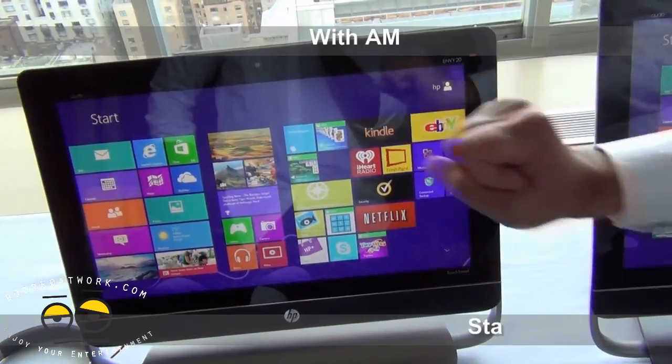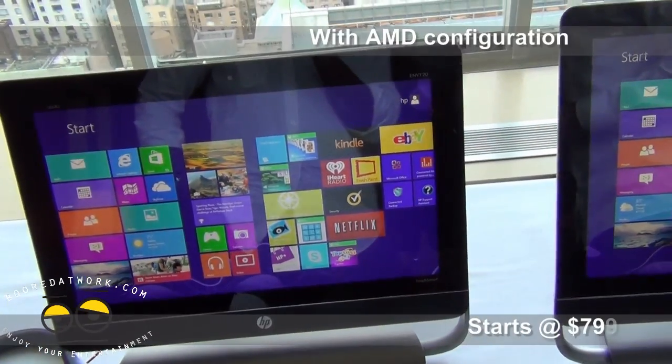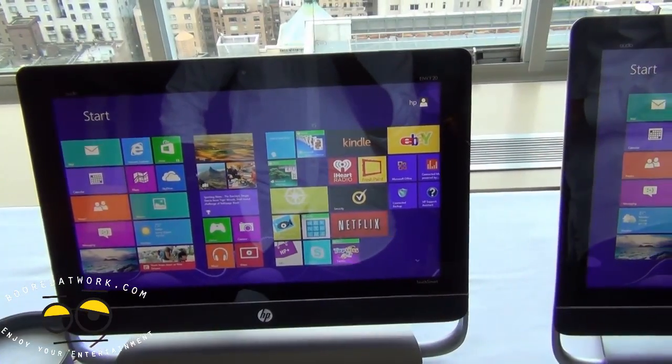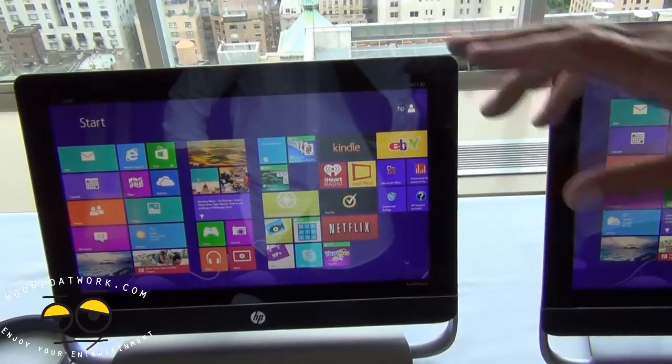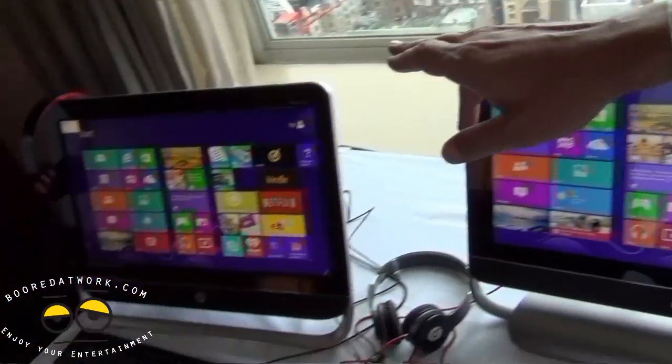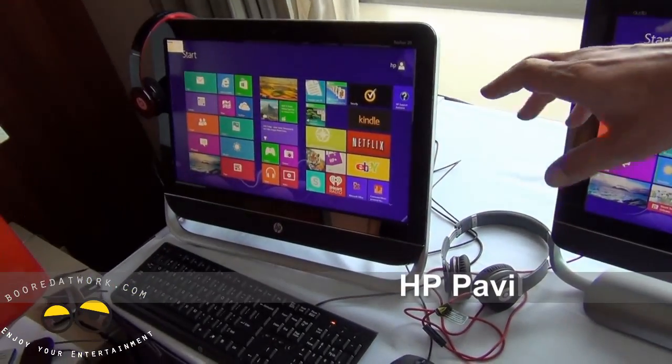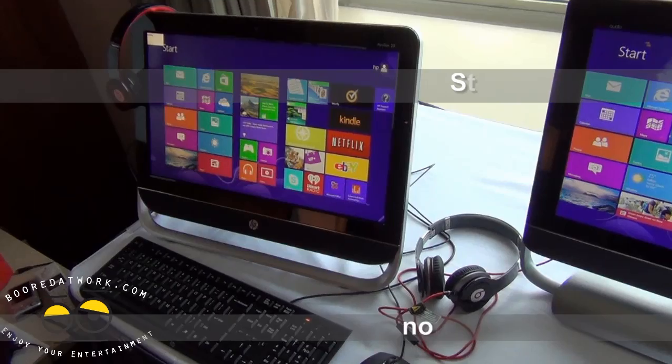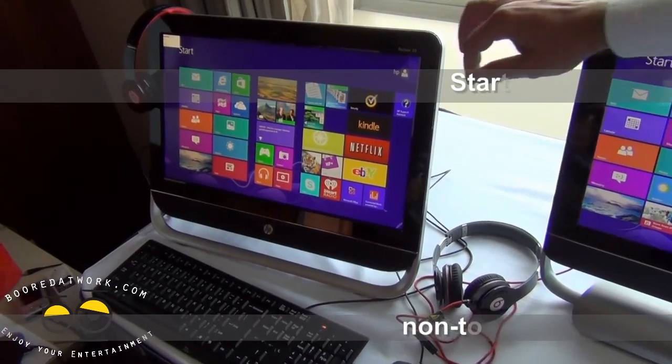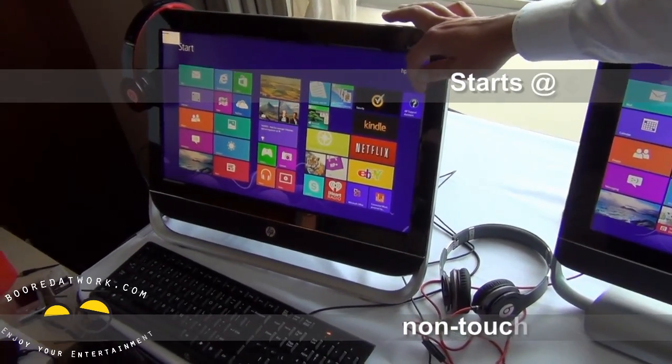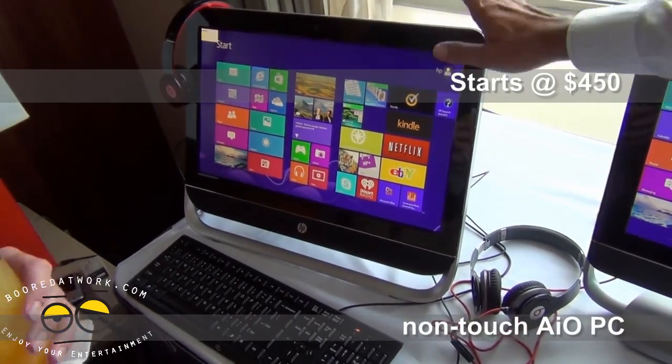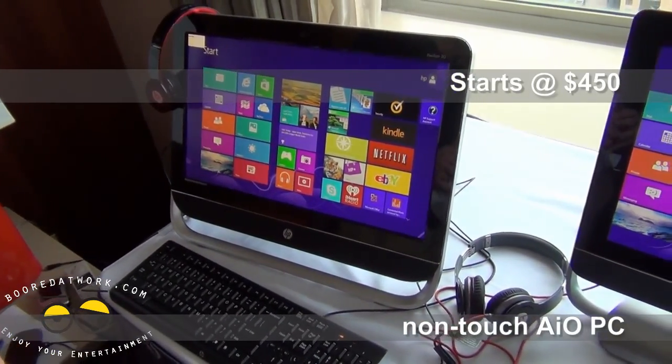And this one starts at $799 with more of an AMD configuration. And then, last but not least, we have the Pavilion 20, which is our entry to all-in-ones. It is non-touch, as you can see, because it has a little border around you, but you're talking $450.